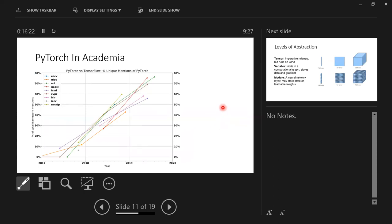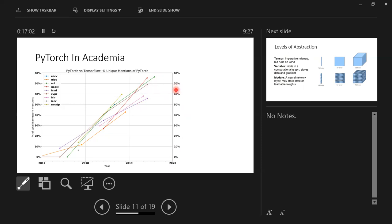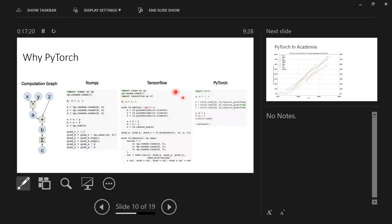PyTorch is very popular in the research community. Looking at top machine learning conferences like ICML and NeurIPS, the y-axis shows what percentage of papers use PyTorch instead of TensorFlow. By end of 2020, more than 75% of papers used PyTorch, and it should be even higher now. The reason is obvious: you can accomplish tasks with very few simple lines of code in PyTorch.